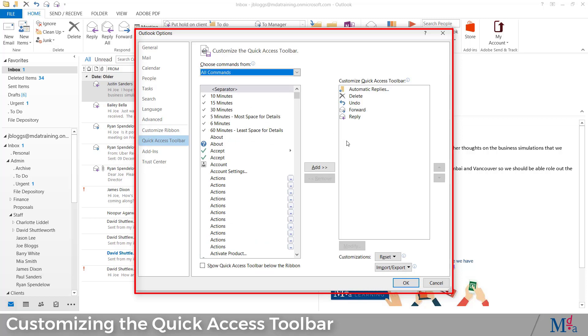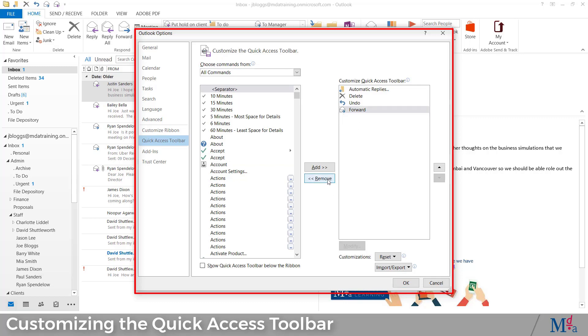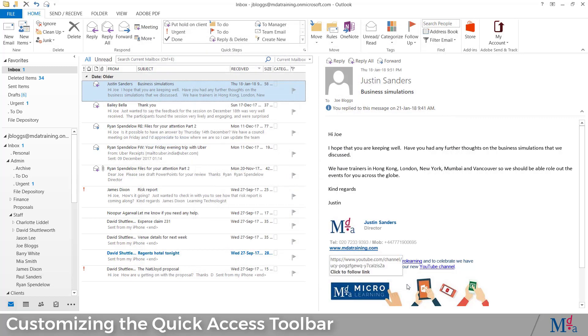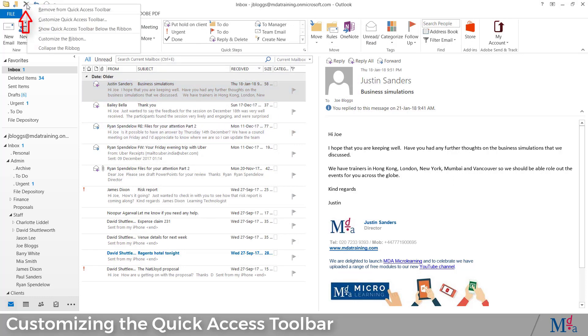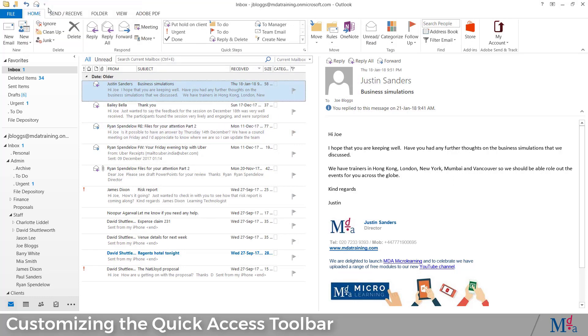You can remove an icon from the QAT by selecting it from the right hand side and clicking Remove. Or you can right-click the icon directly in the QAT and select Remove from Quick Access Toolbar.